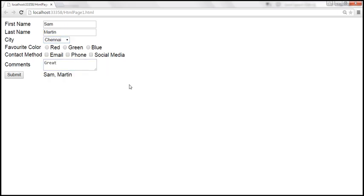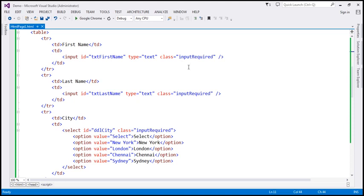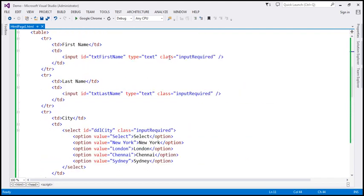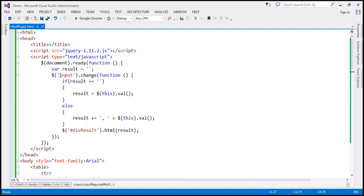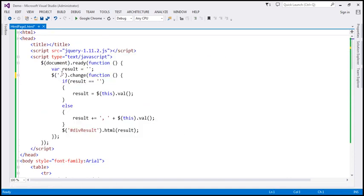To handle all form elements including select and textarea, we can use the class selector. Notice that all our form elements share the class 'input-required'. So instead of the element selector, we use the class selector — dot followed by the class name 'input-required'. This will select all these elements and handle their change events. Let's save the changes.